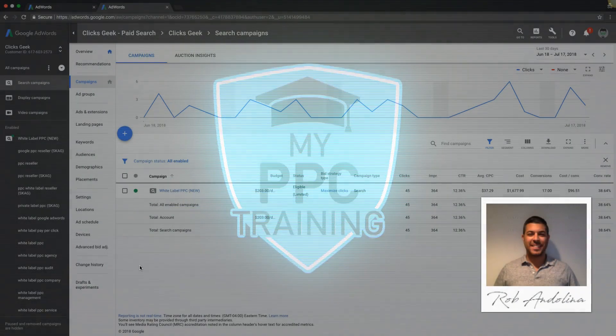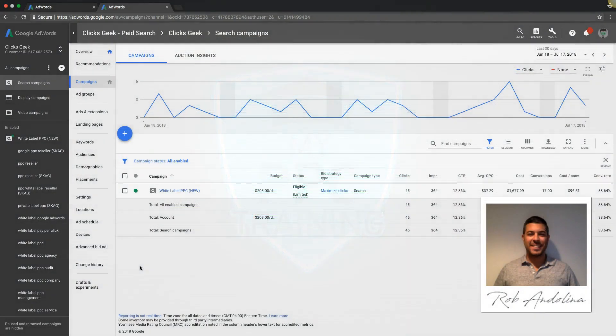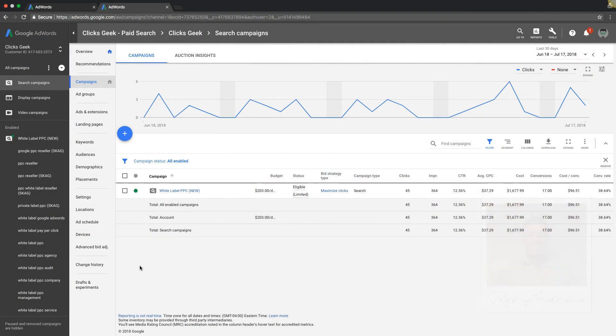What's going on guys, Rob from myppctraining.com. I wanted to make this quick video to talk about what the average conversion rate is when using Google AdWords across all industries. You'll be surprised to find out that it's actually a little over two and a half percent conversion rate, which is insane if you ask me.